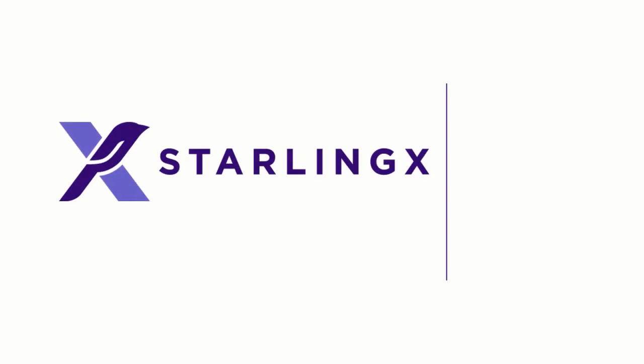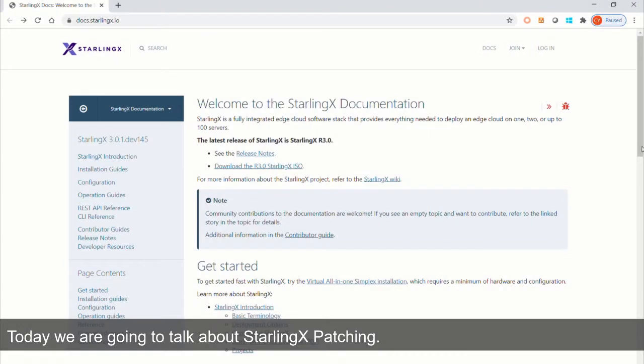Hello, welcome to StarlingX's training club. Today we are going to talk about StarlingX patching.